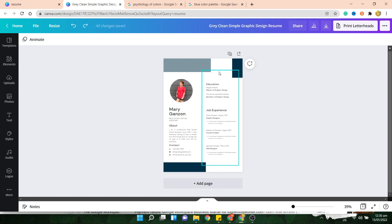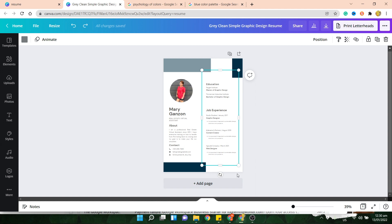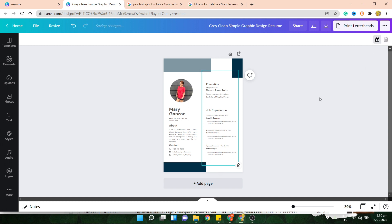Also, one other option you have is, say for example, you're already happy with this particular element, the box here, and you want to lock it so it won't move when you move other elements, you just have to go to the top right, look for this lock icon, click on that, and voila, it won't move anymore.